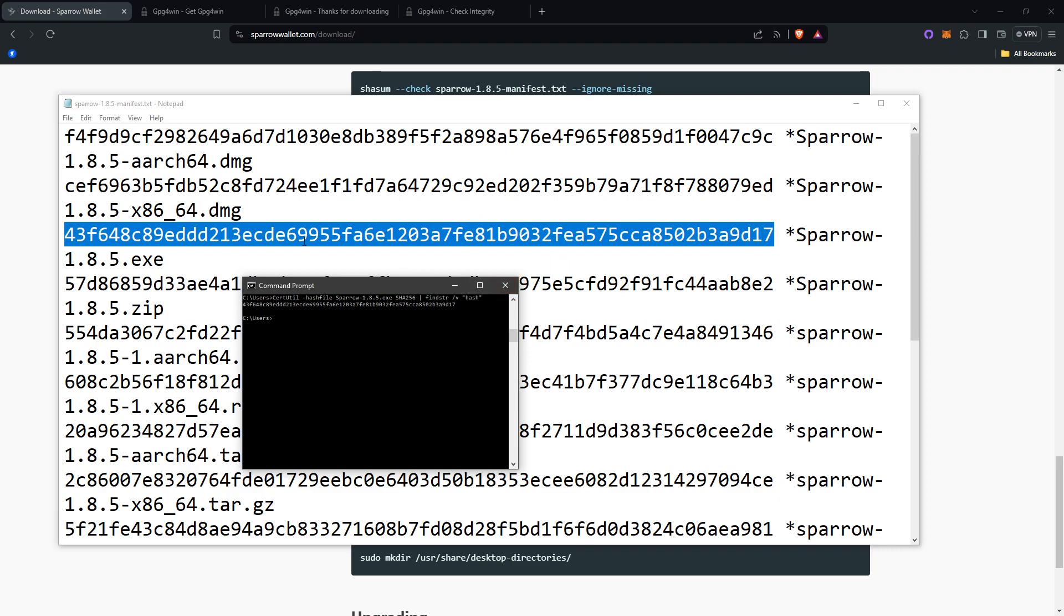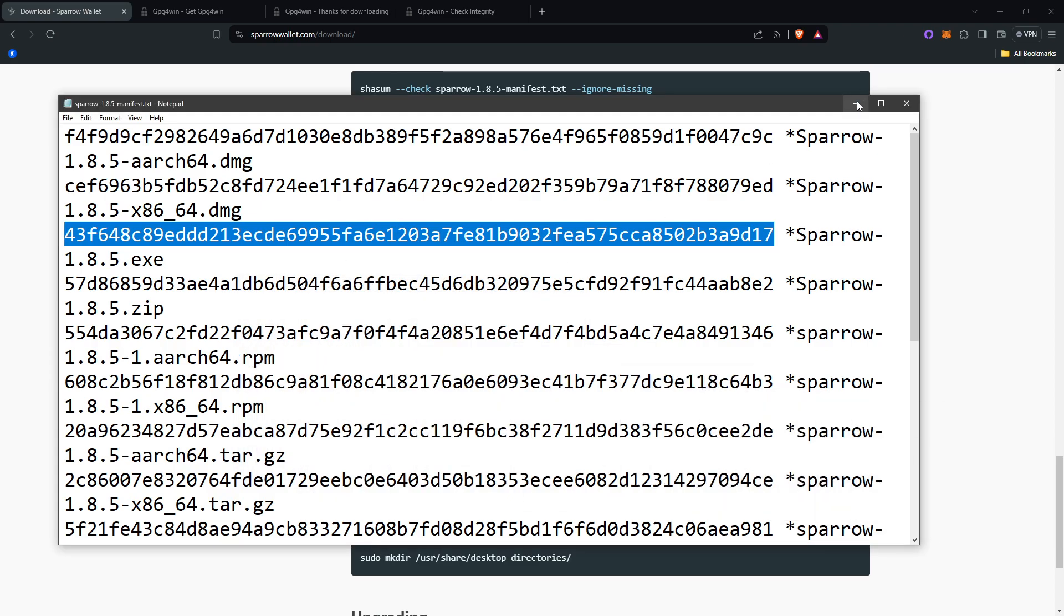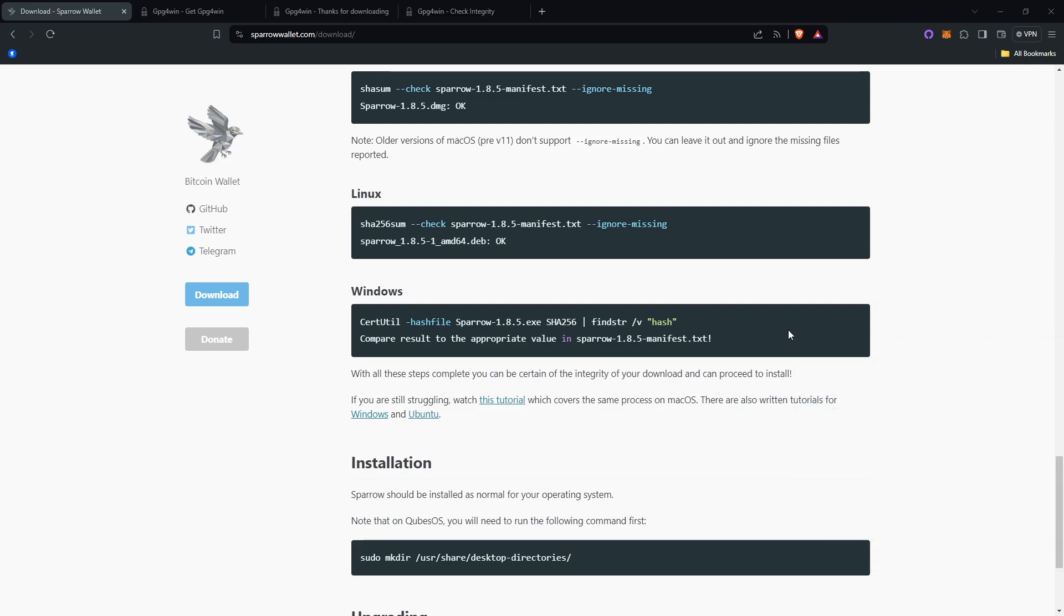At the end, I can see B3A9D17, B3A9D17. So, this is the exact same. Because these match up, that means the download is legit. And I have now verified my Sparrow.